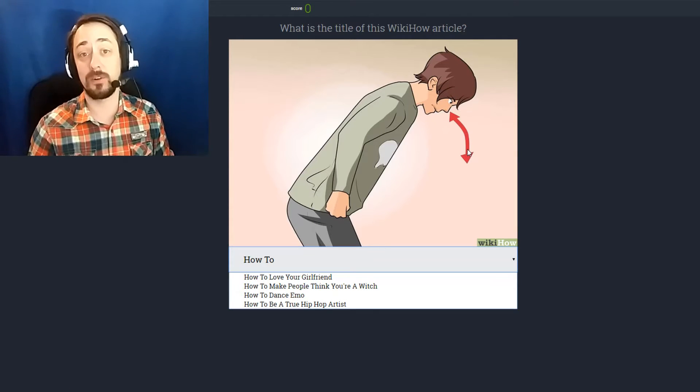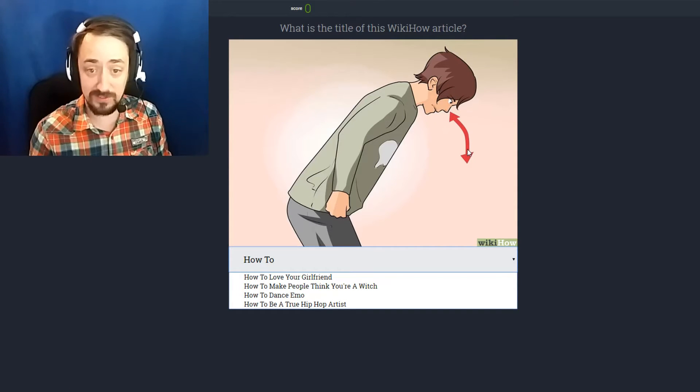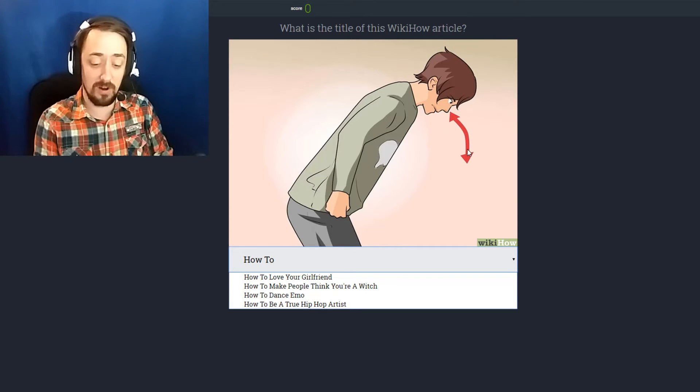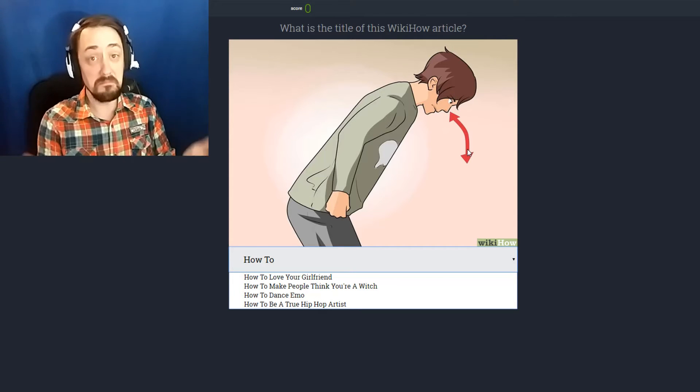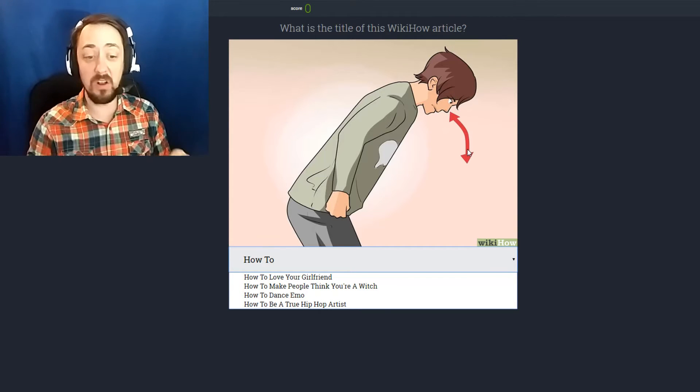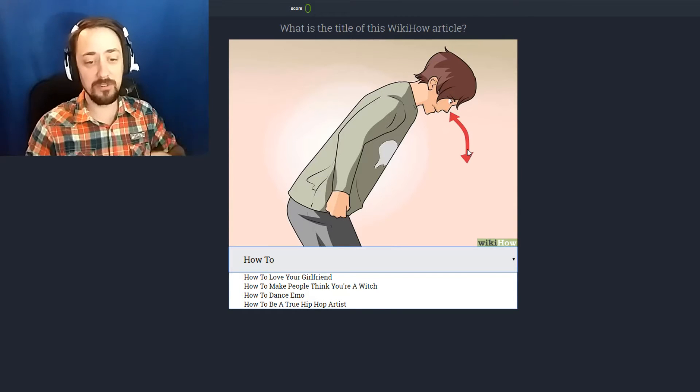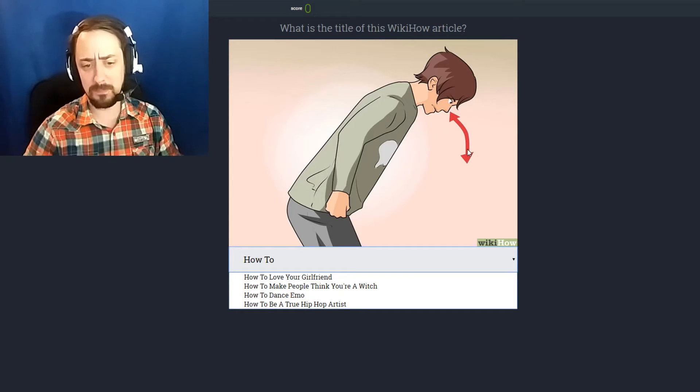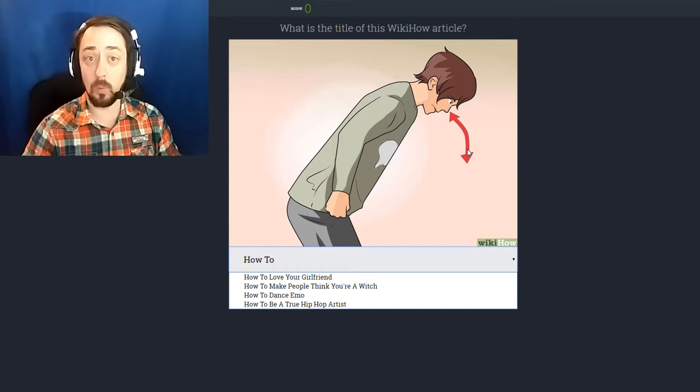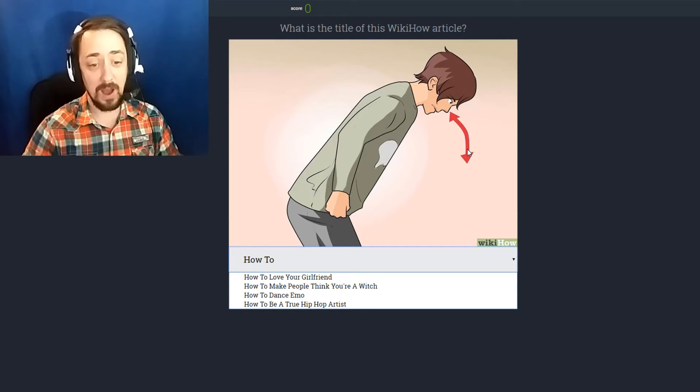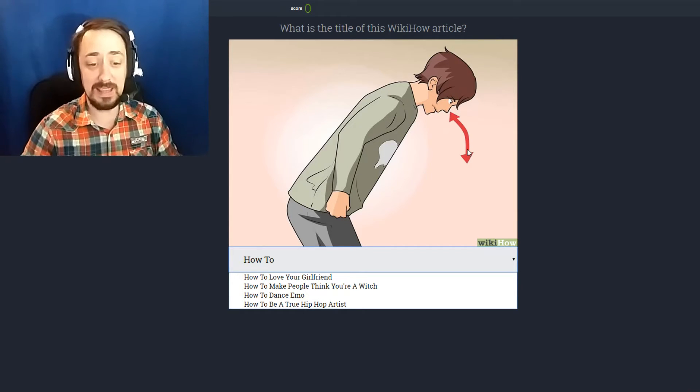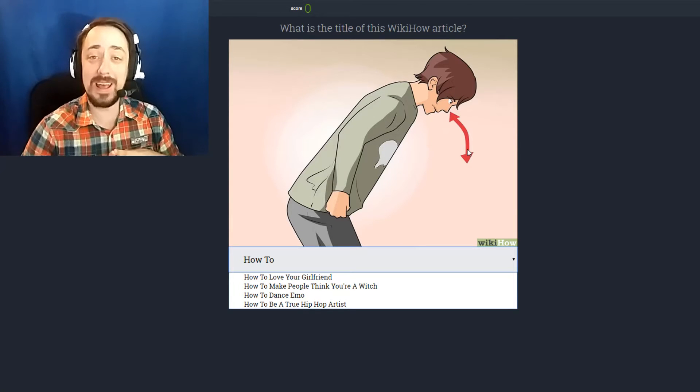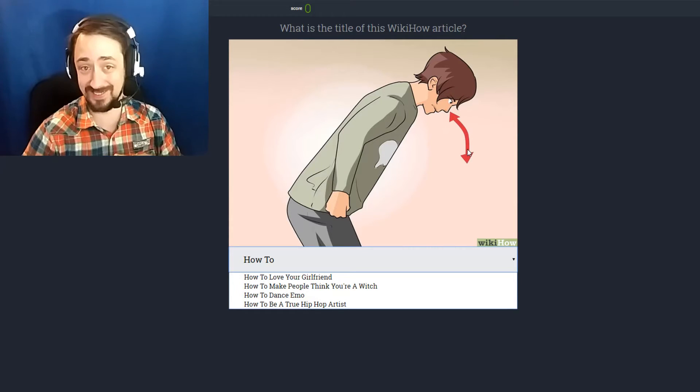Like this guy. He looks like he's bowing to someone. You would think that he's paying honors to them. Nope, not at all. The options are how to love your girlfriend, how to make people think you are a witch, how to dance emo, or how to be a true hip-hop artist.